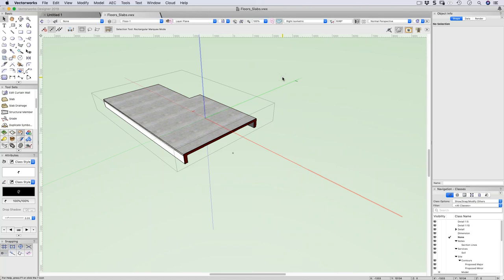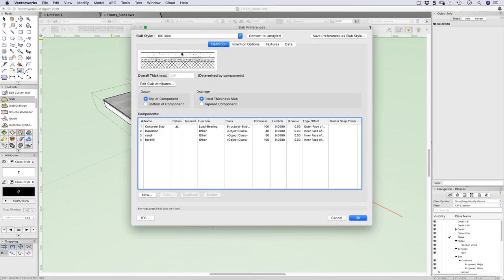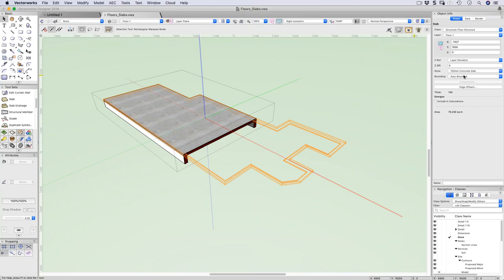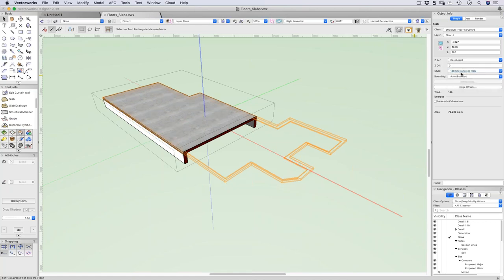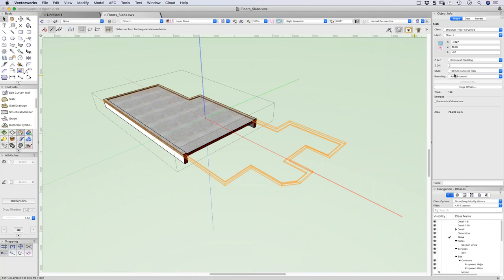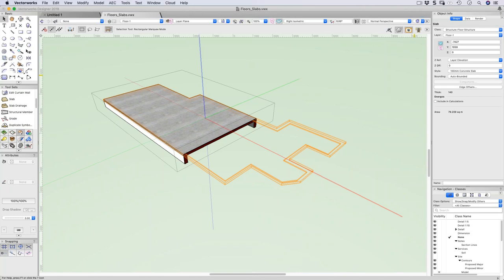When we create a floor we can't bind it to a level, but we can bind a slab to a level. Selecting the floor, I can choose the layer elevation and bind it — for example to my baseboard, which is about 156 inches above the slab. Binding slabs to levels is handy because when you update the level the slab will update automatically.